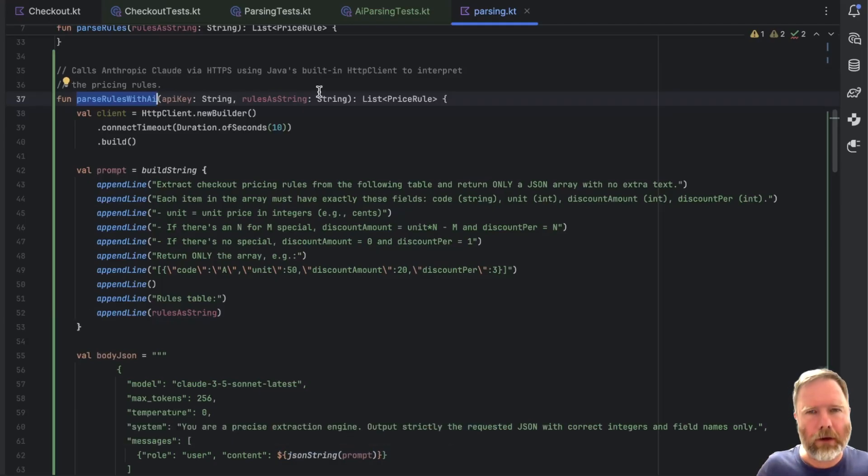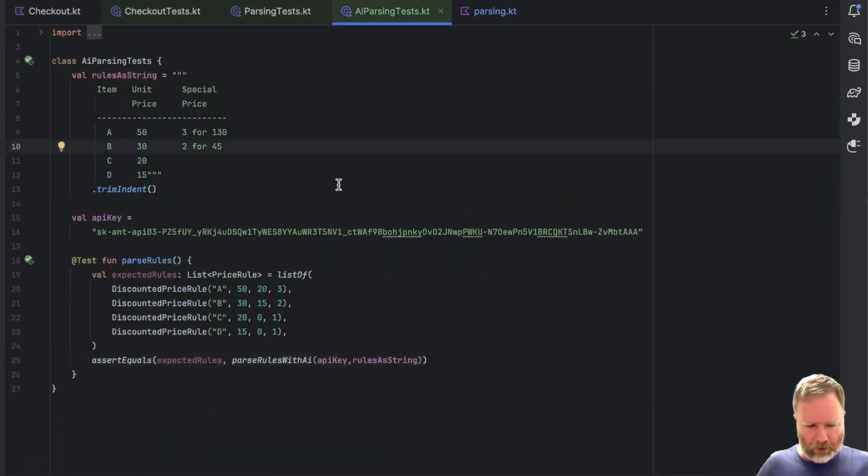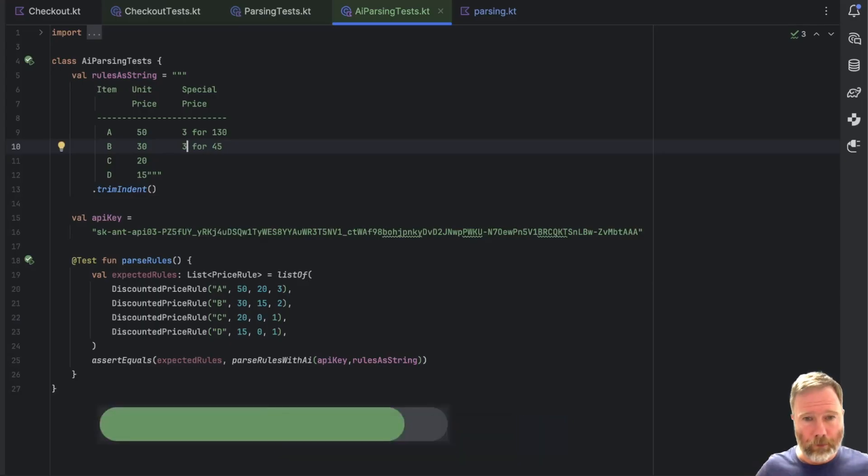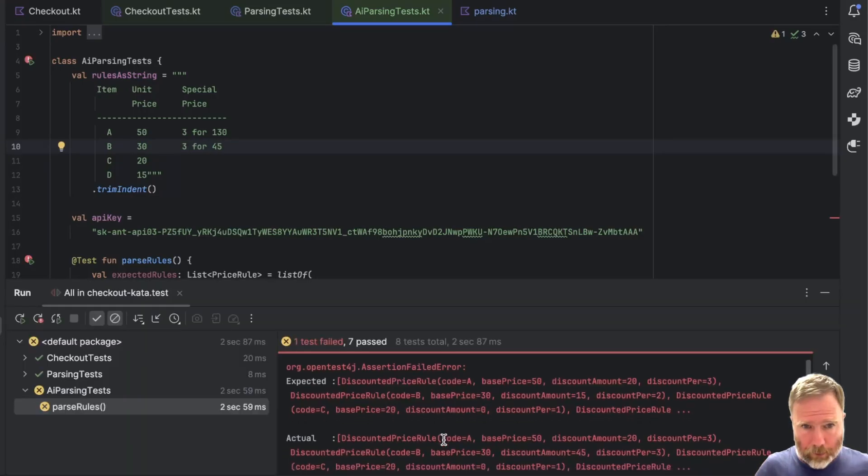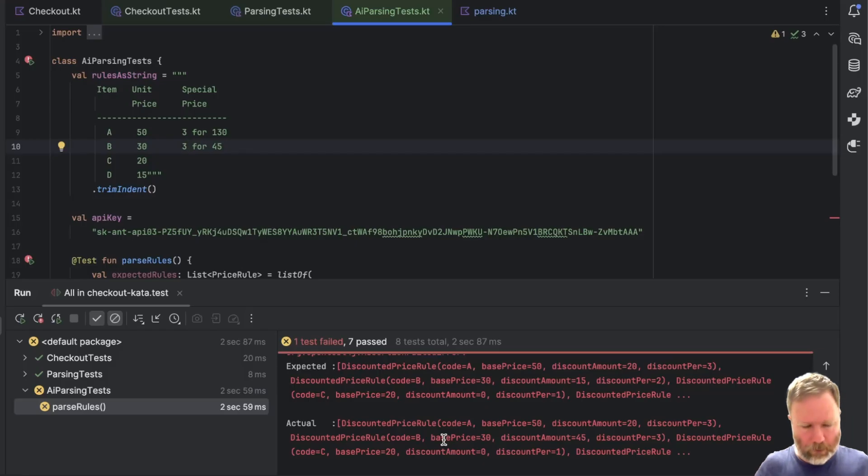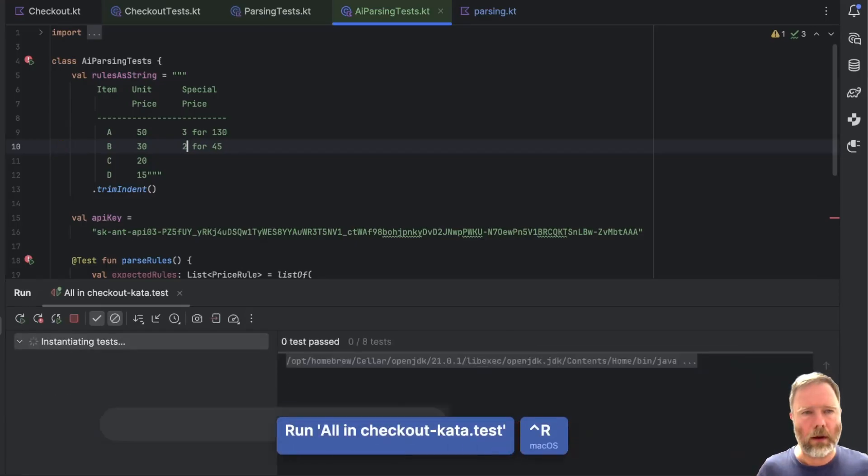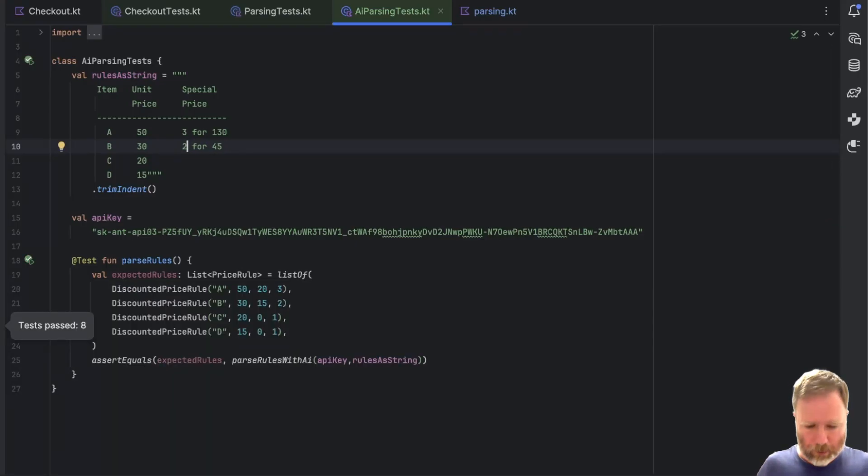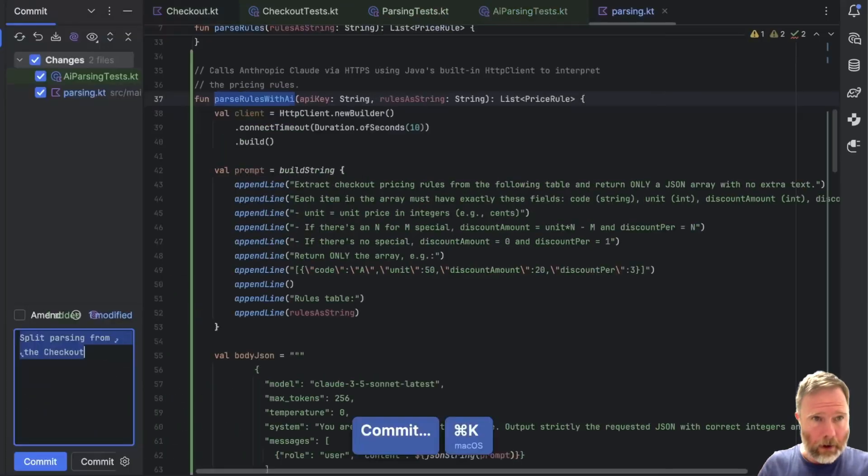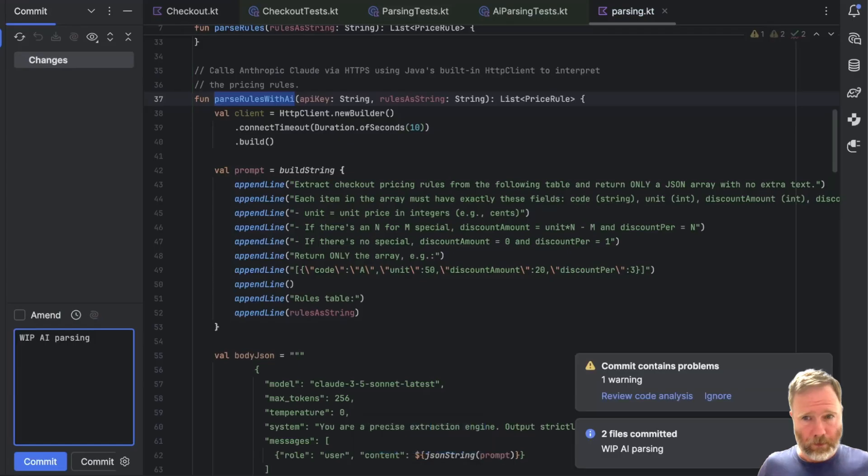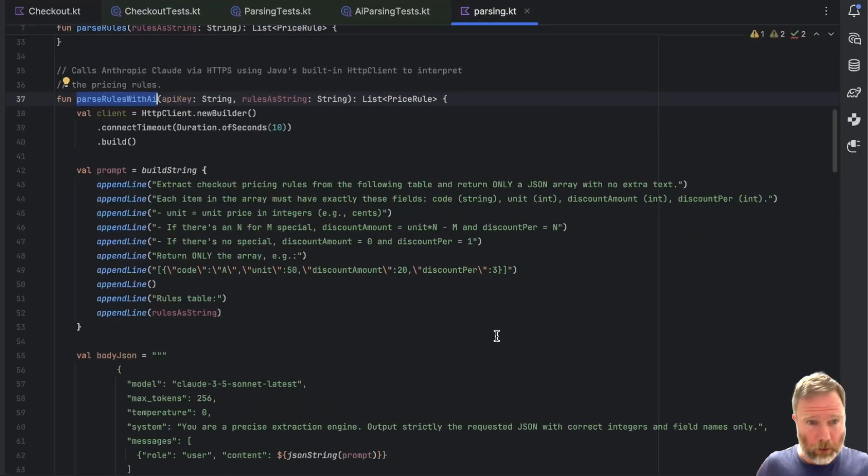All right, so much code, and we still don't know whether it works. But it does seem to. Of course, we only know for certain if the test actually fails. So let's go back here. And I think I'll change just that. So we'll say three for 45. Run that. And it does fail, almost certainly as I expect. Put it back. And it passes. Good. You know, I think I'm going to commit that as work in progress, AI parsing.